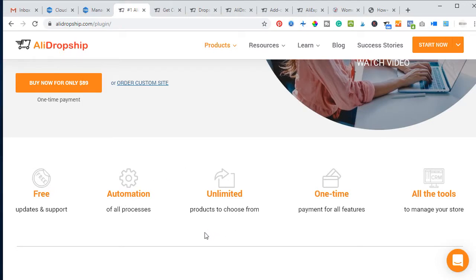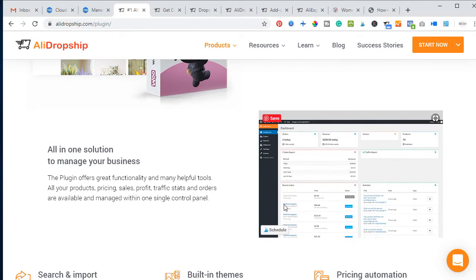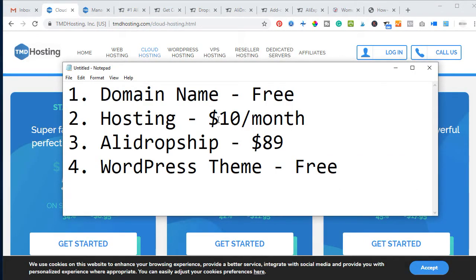With the $89 plugin you get free updates and support, all the automations you'll ever need, unlimited products to choose from, and it is a one-time payment with no monthly subscription. There is a link in the description where you can get AliDropship plus hosting to start your own fully functional dropshipping website. Basically, there are four things you need: a domain name, hosting, the AliDropship plugin, and a WordPress theme.